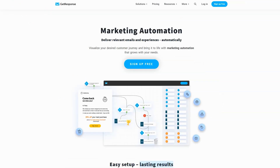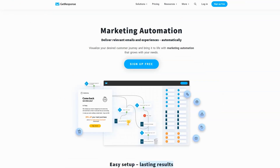The next one is going to be GetResponse. GetResponse has been around a whole lot longer. When it was first created, it was basically meant to be an automation and newsletter broadcasting platform for email, but they also added marketing automation as a newer feature not too long ago.